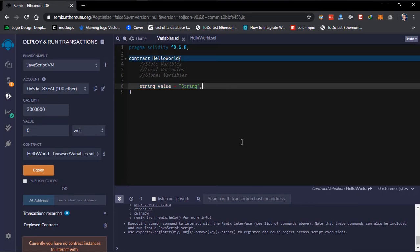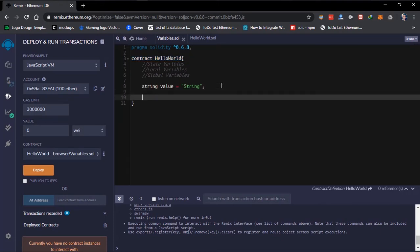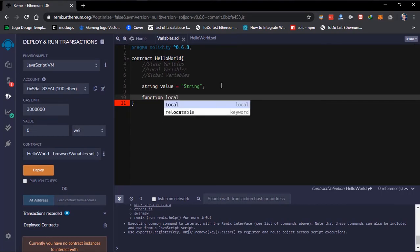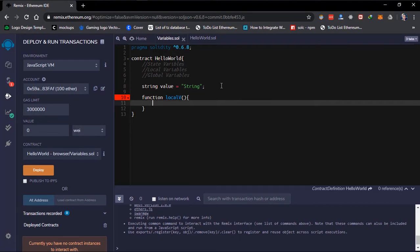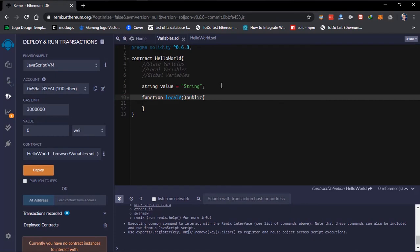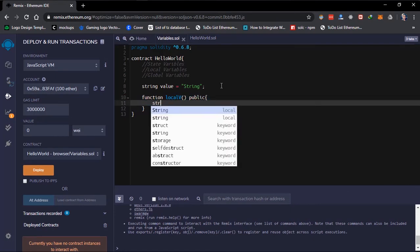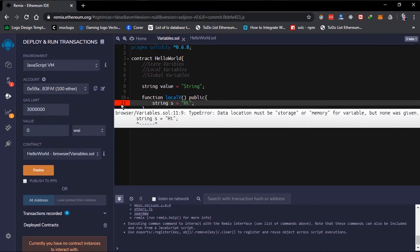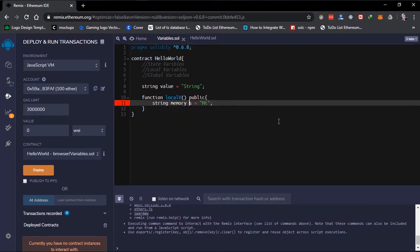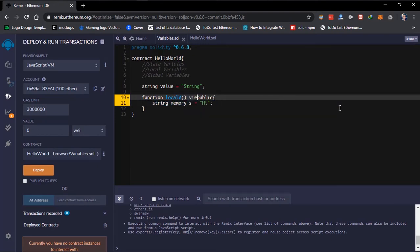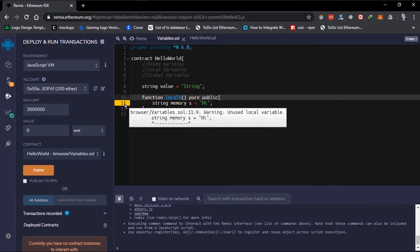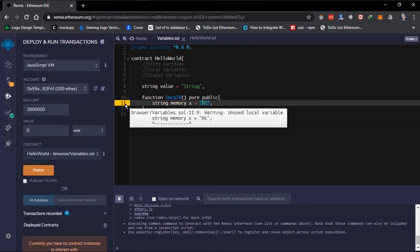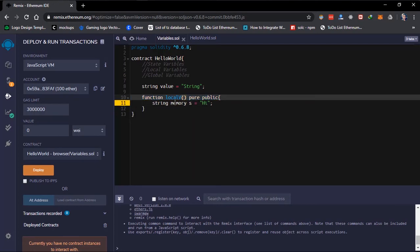Coming to the local variable — local variables are variables whose values are present only while a function is being executed. I'll create a function and define a variable inside it. This is called a local variable because this variable only exists whenever this function is called. Once the function stops executing, the variable is gone — that's what a local variable is.